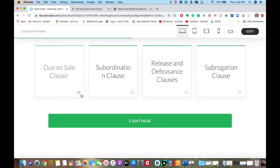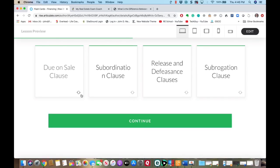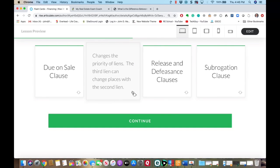A subordination clause just changes lien priorities. If you are a second lien and someone else is in a third lien, they can do a subordination clause where they change priorities.